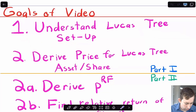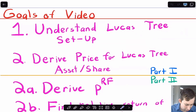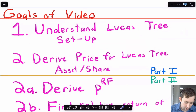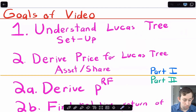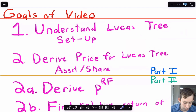The goals of this video: I'm going to split this into two parts just because when I tried to do it as one, it got pretty lengthy. In the first part of this video, what we're going to do is understand the setup of the Lucas Tree model, and then we're going to derive the price for the Lucas Tree asset or share.